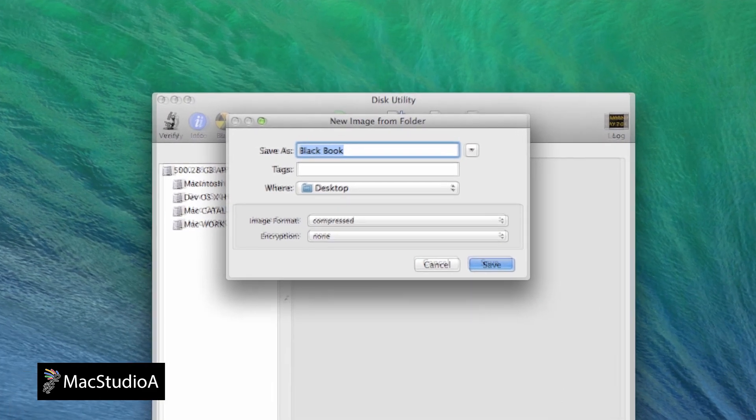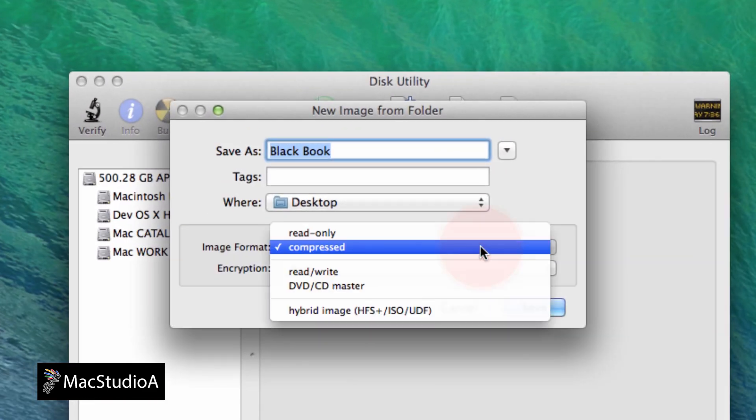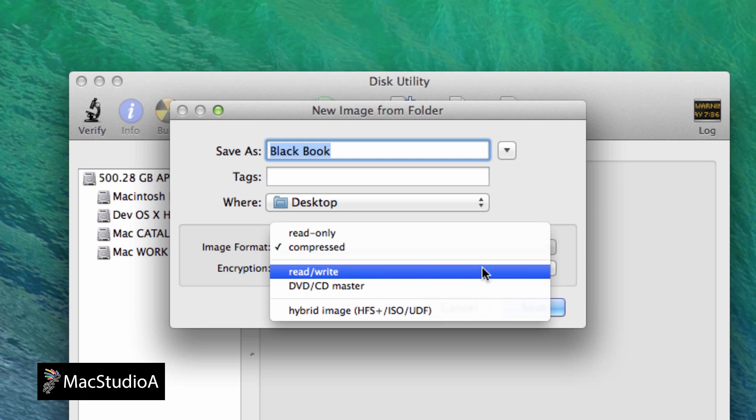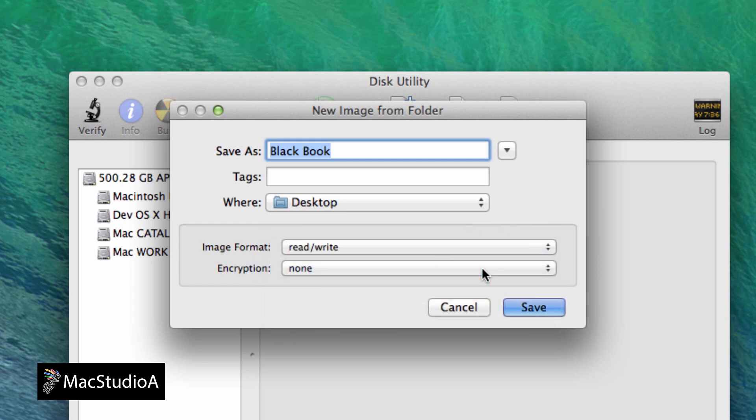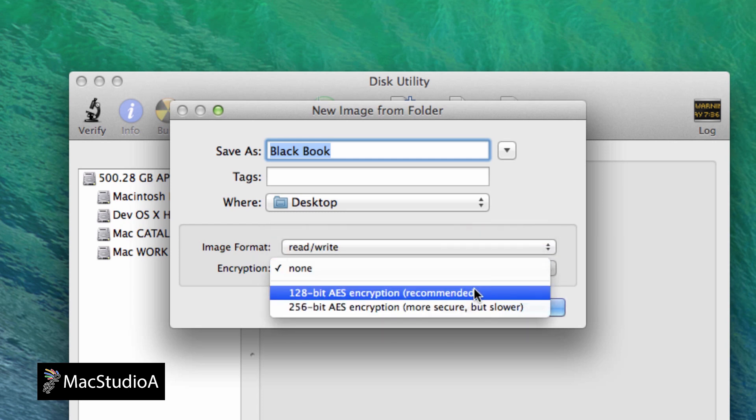Now click on the Image Format drop-down list and select Read Write and from the encryption drop-down list choose 128-bit. After pressing the Save button,